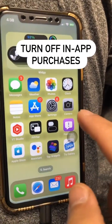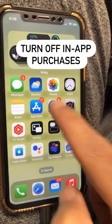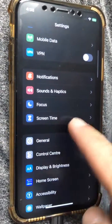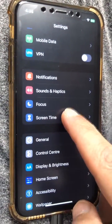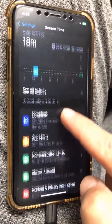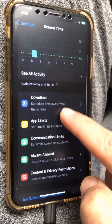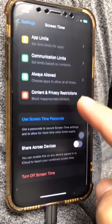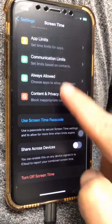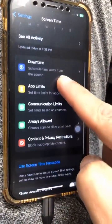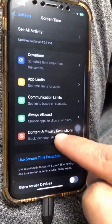We're going to go to the Settings. Now scroll down and look for Screen Time. Click on that. If this is the first time, you may have to turn on Screen Time, which is really easy. If your Screen Time is already turned on, you're going to see a screen like this.